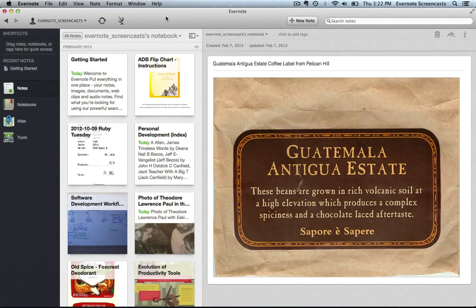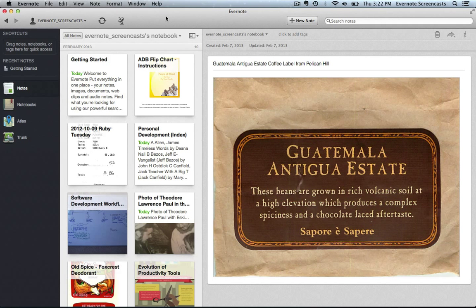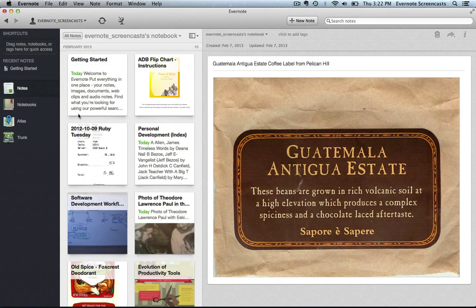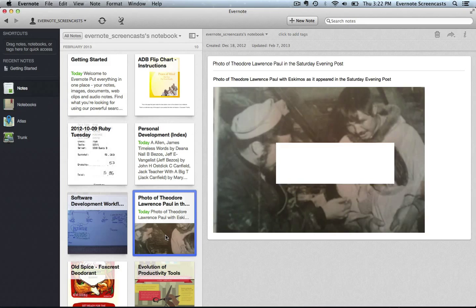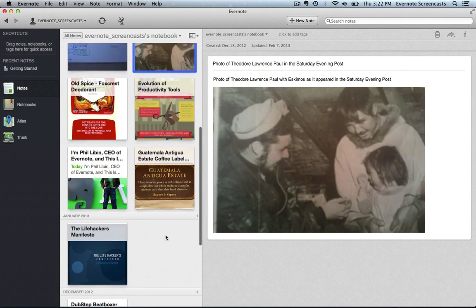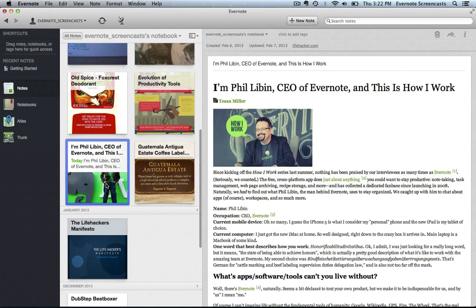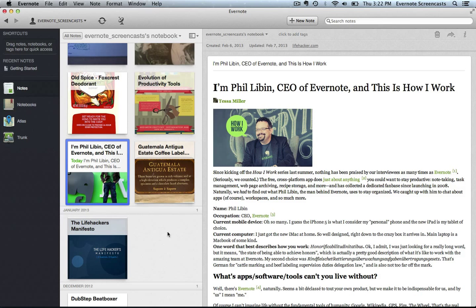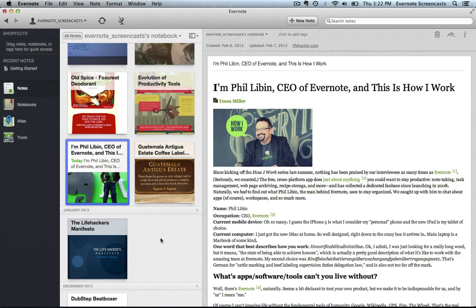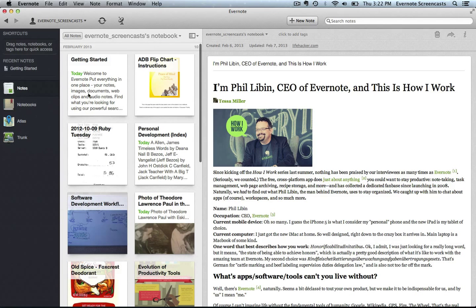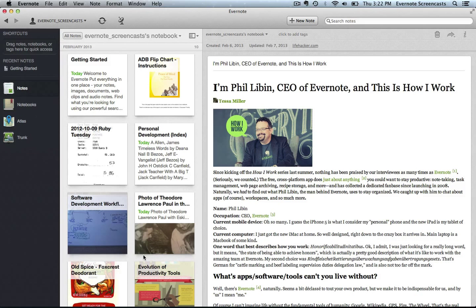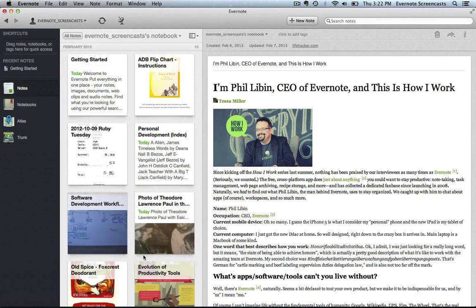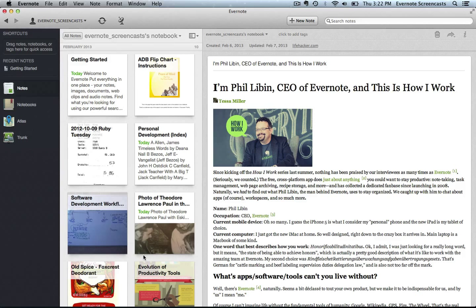So I've gone ahead and imported the notes, and what you'll notice is that there's a very interesting collection of information here. For example, here's a receipt from Ruby Tuesdays, here's a picture of my grandpa that appeared in the Saturday Evening Post, here's an article about an interview with Phil Libin, the CEO of Evernote. All of these things can be seen in the Filtered Notes section right here. Now the Filtered Notes section is simply a list of notes that have been filtered by some criteria. Right now I only have two notebooks - I have a notebook for my notes and a notebook for the notes that I delete.